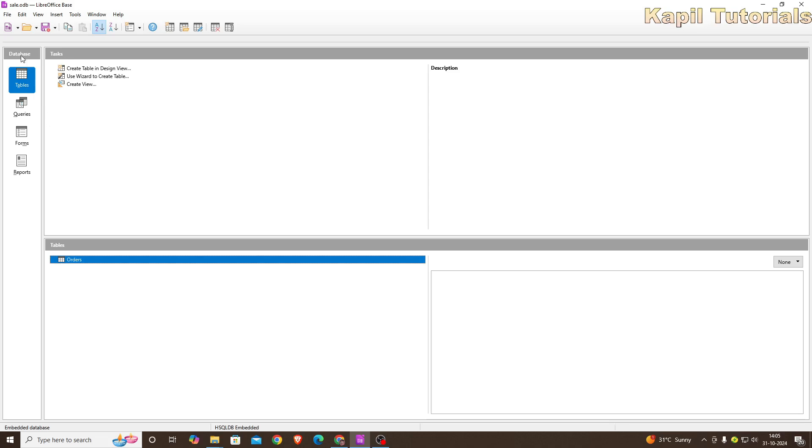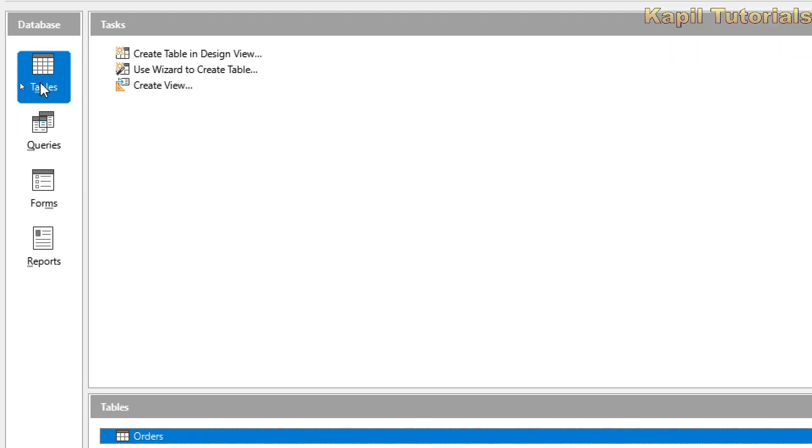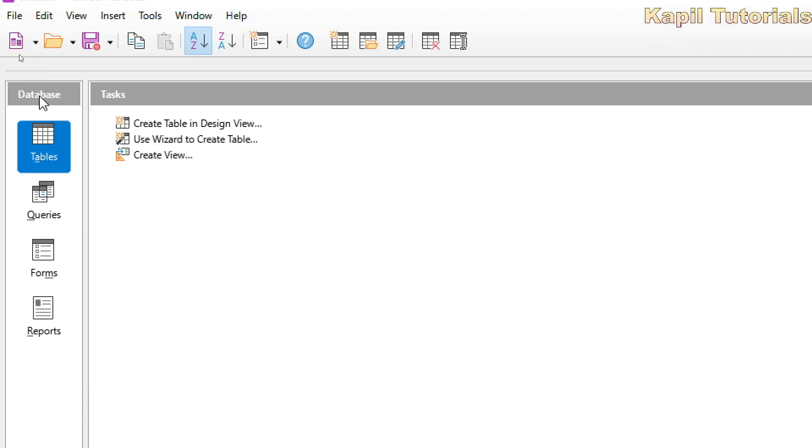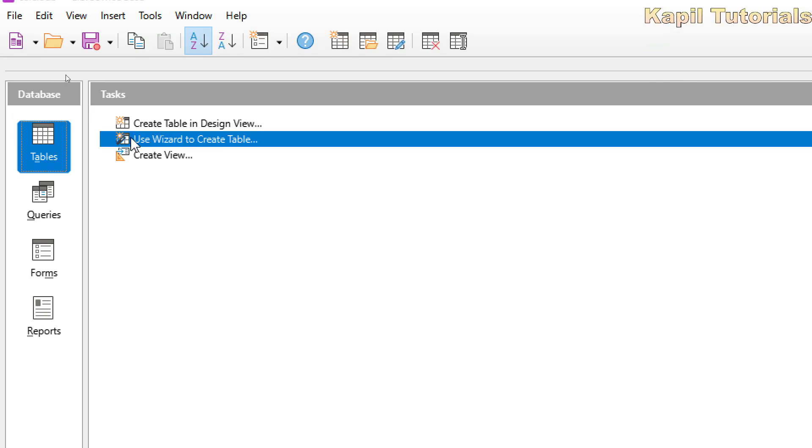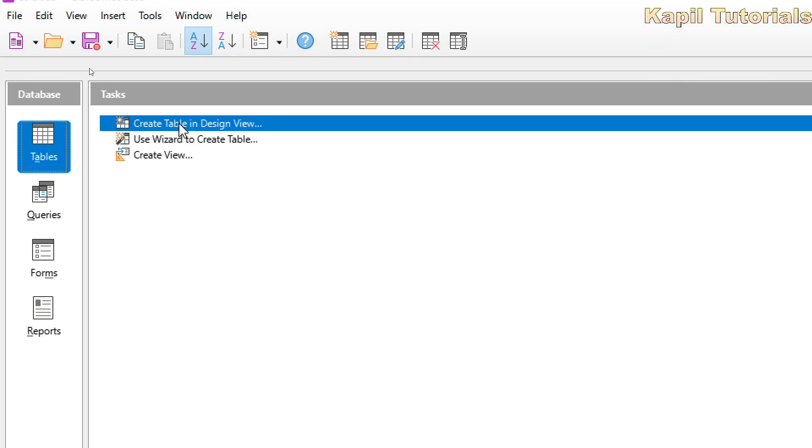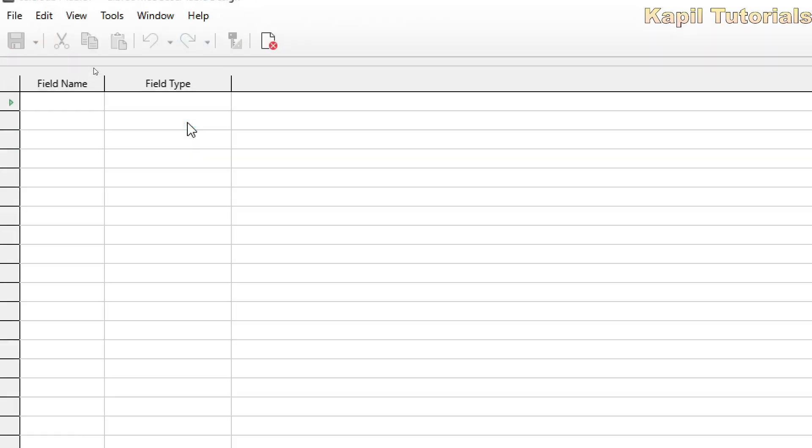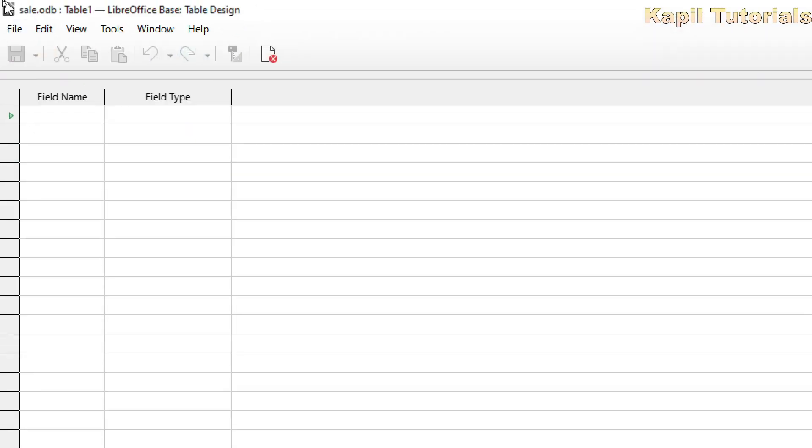First of all, as you know, we are already in tables here. I have already selected under database tables, and here on the top this option is create table in design view. So we will click directly upon this option, and as we click you can see here field name and field type.